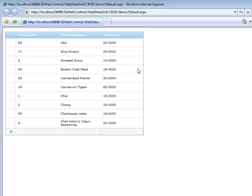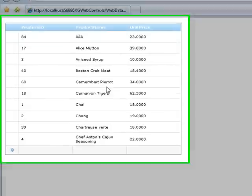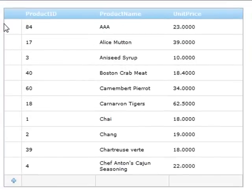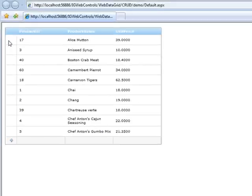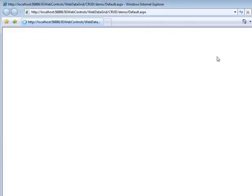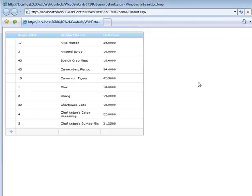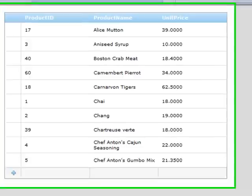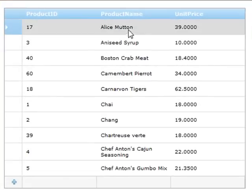Now everything that I'm showing you right now, you could do with an object data source and certainly implement your own custom data layer. Absolutely works, so keep that in mind as you're watching all this. So I can also come up here to the row and click on the row selector over here on the left and hit the delete key, and now if I refresh, you can see that the item has been removed from the database.